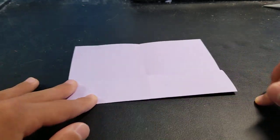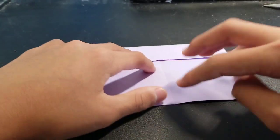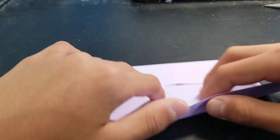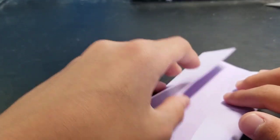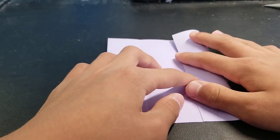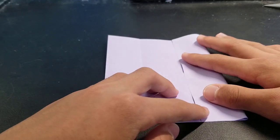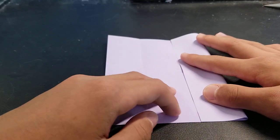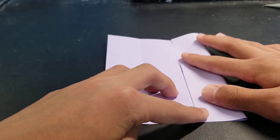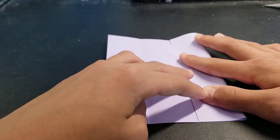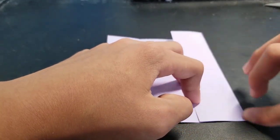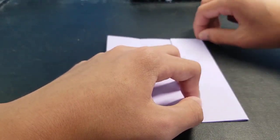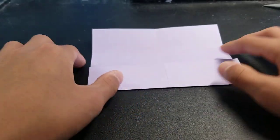Now fold this side up to the middle, like that.